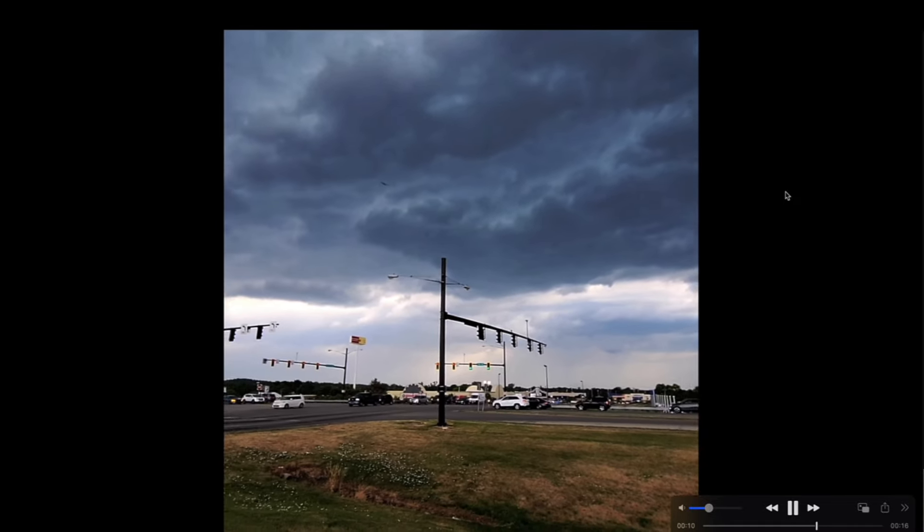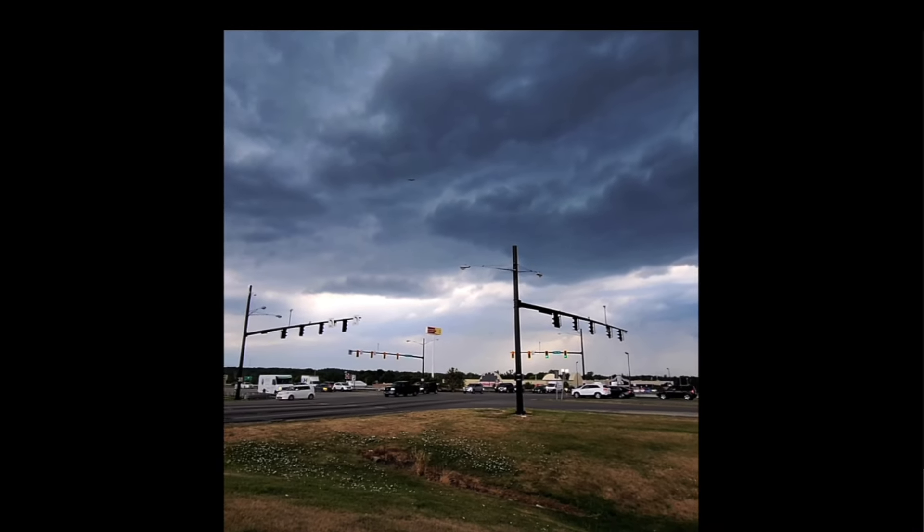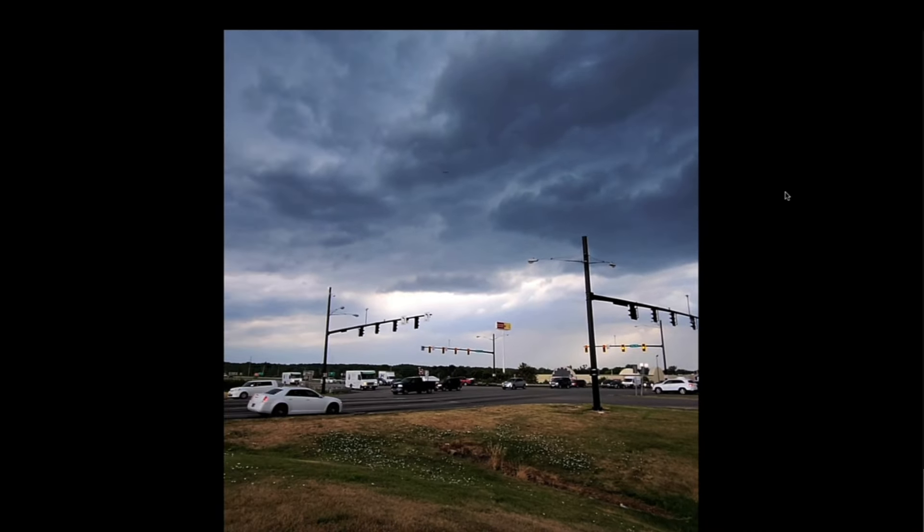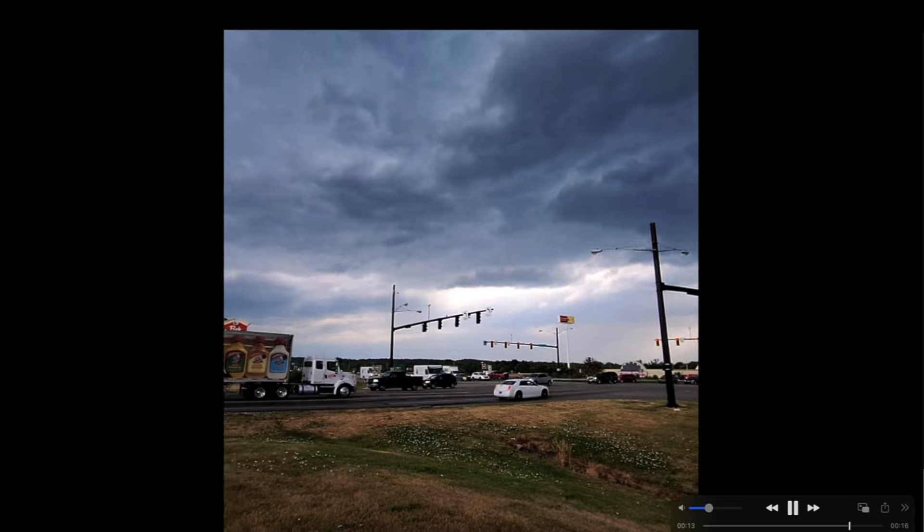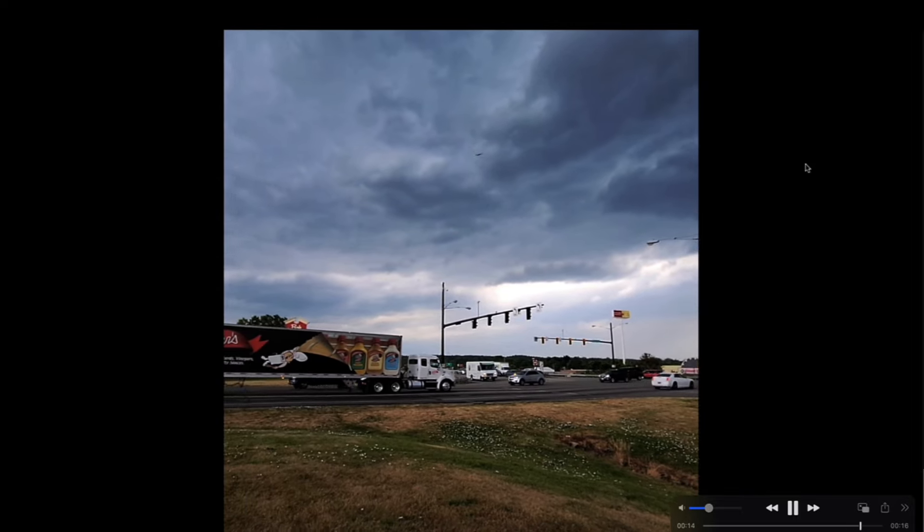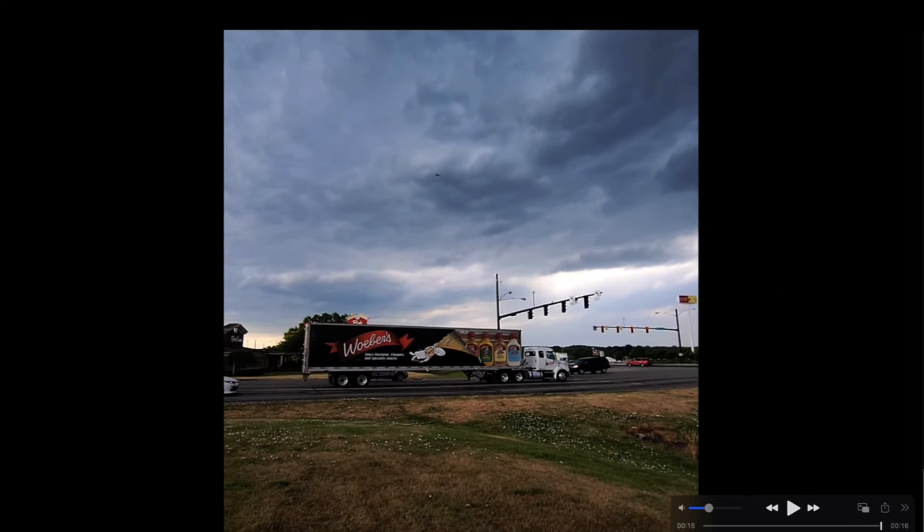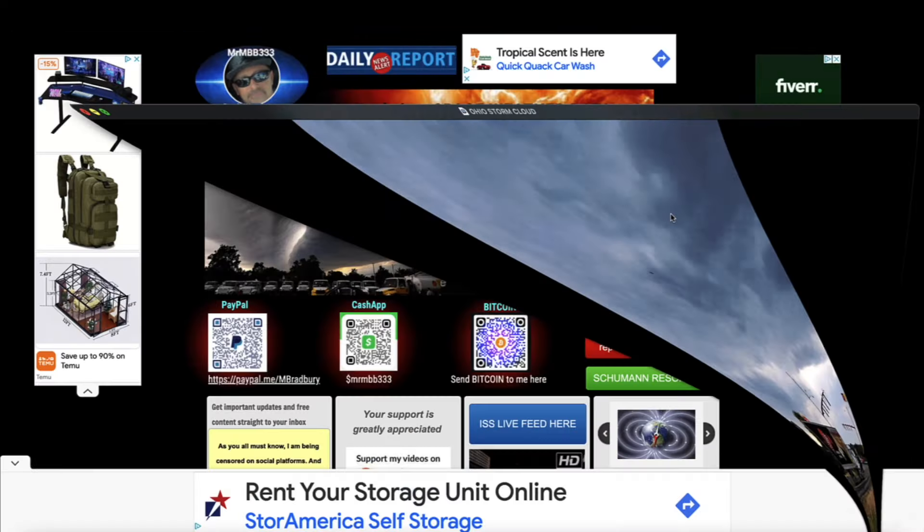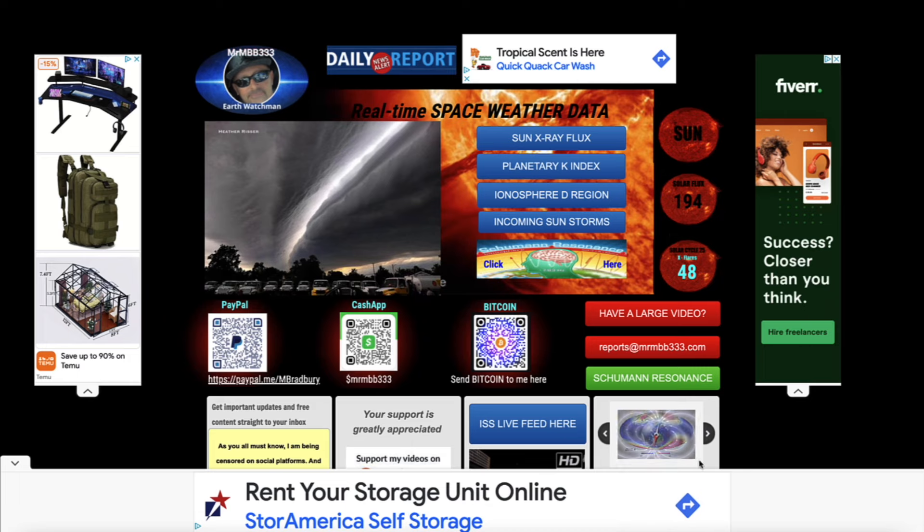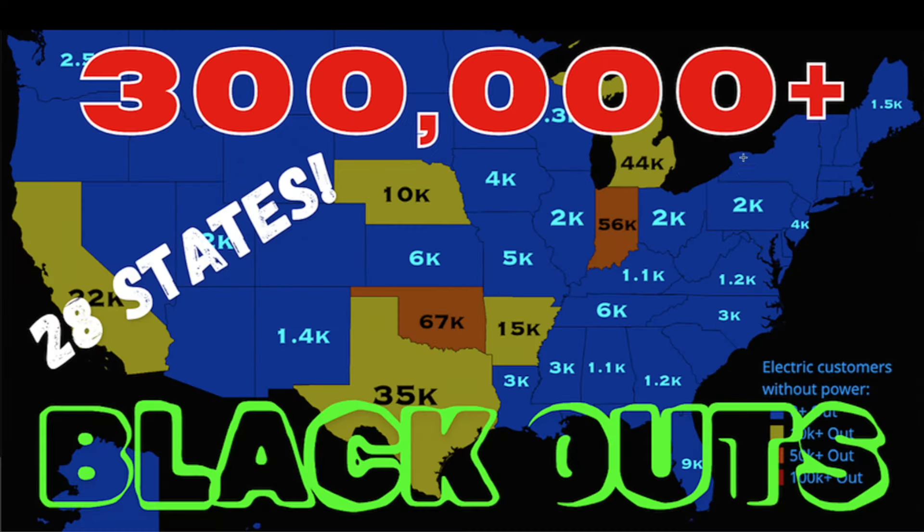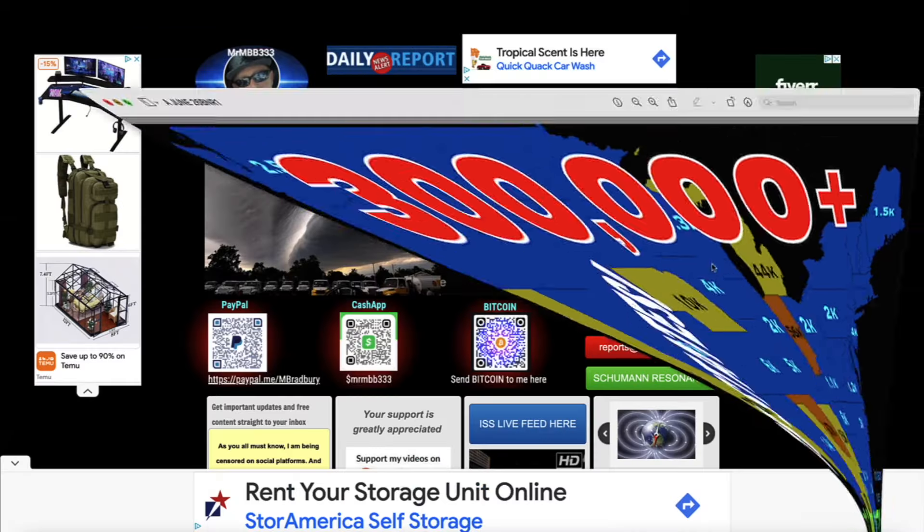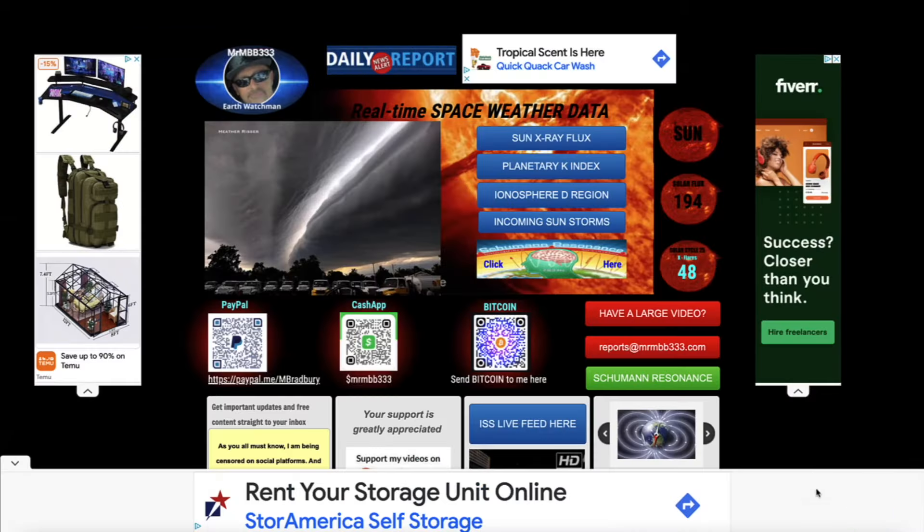Here's another extension of that massive shelf cloud that extended for well over 200 miles. Just an incredibly photogenic storm that rolled through yesterday. Today's pretty quiet but they're still dealing with some power outages in the area. Once again, over 300,000 customers without power across the United States.